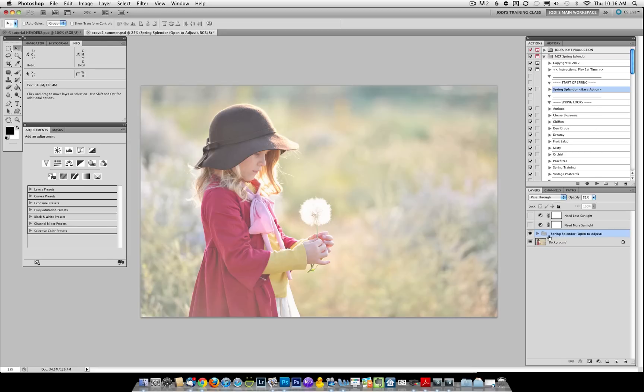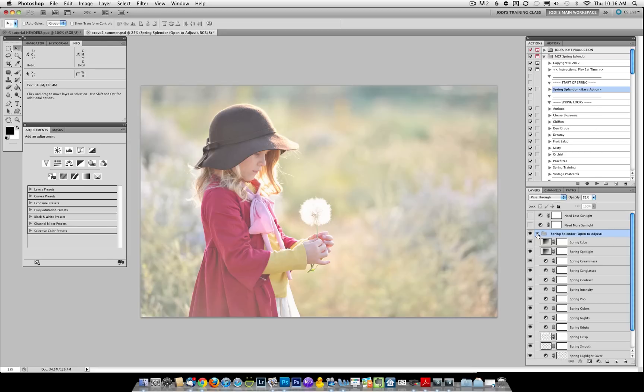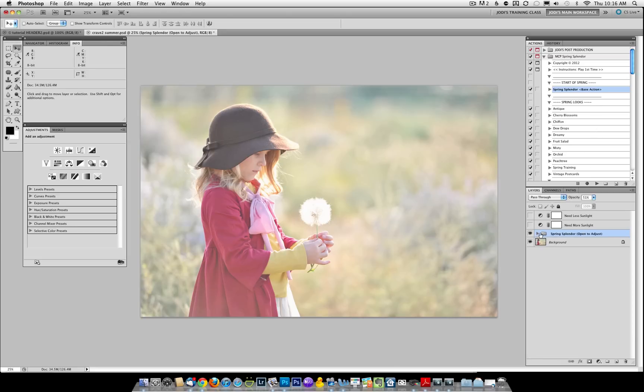Once you've run that, you can open the folder and adjust any of the layers or adjust the opacity or leave it right where it is.